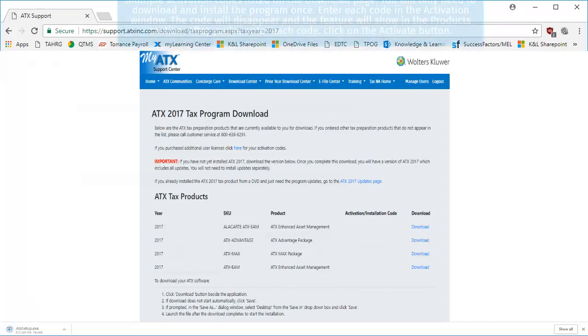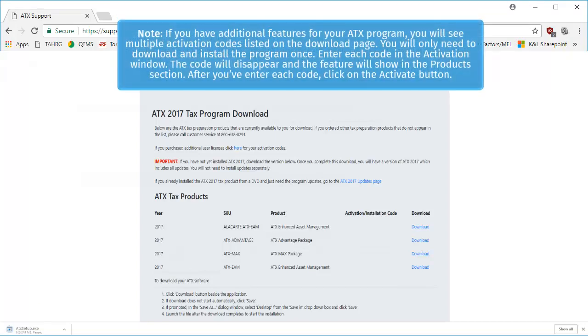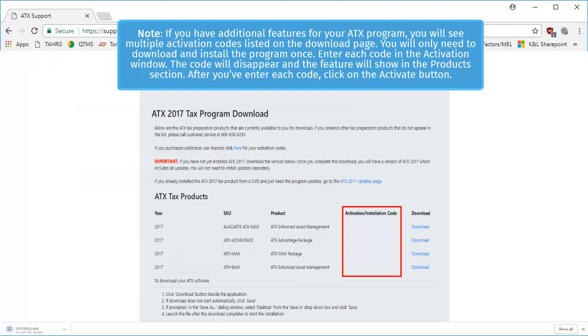If you have additional features for your ATX program, you will see multiple activation codes listed on the download page. You will only need to download and install the program once, and you'll enter each code in the activation window. The code will disappear and the feature will show in the product section. After you've entered each code, click on the Activate button.